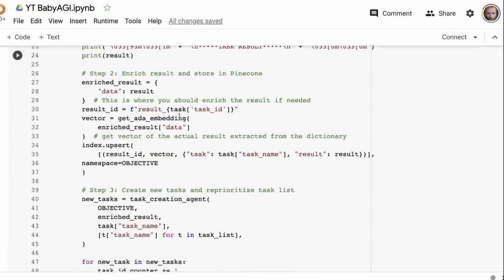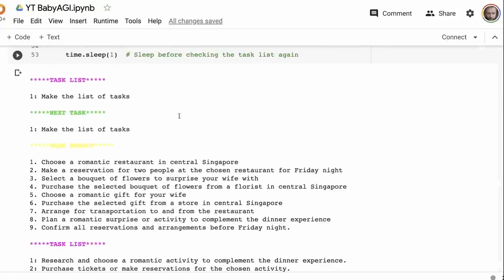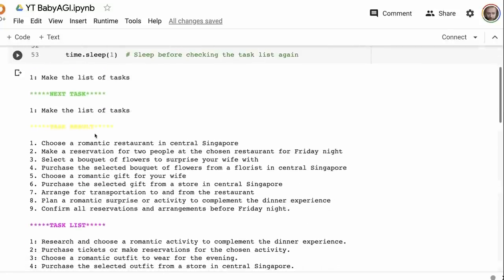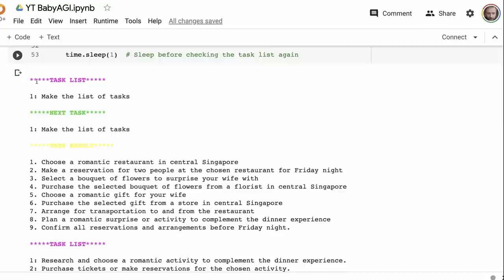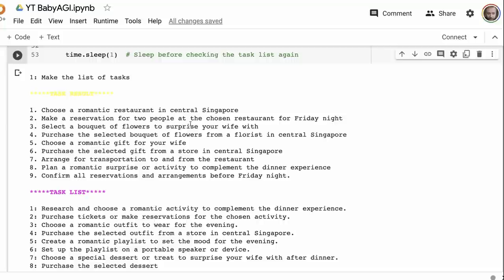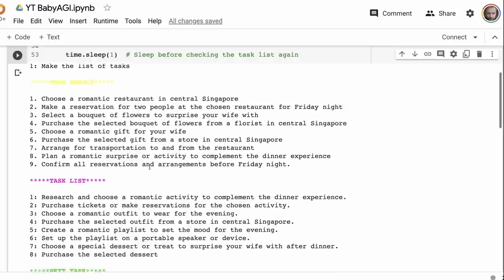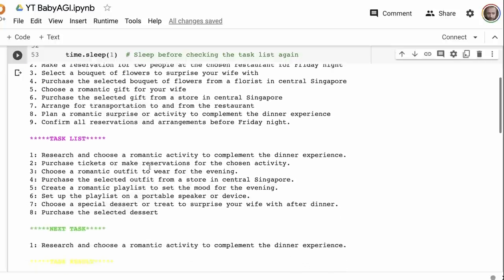Then basically it just goes through this huge loop and does it. So let's look at some of the output. First off, make a list of tasks. You can see that it does a pretty nice job: choose a romantic restaurant in central Singapore, make a reservation for two at the chosen restaurant, select a bouquet of flowers to surprise your wife with. This is definitely not something I asked for, but maybe it's something that it decided. Then choose a romantic gift for your wife, purchase the selected gift from the store in central Singapore. It's really going all out on this dinner. And then finally confirm the dinner.